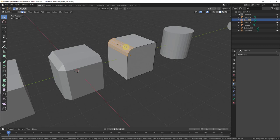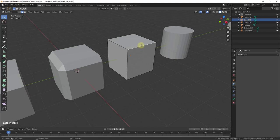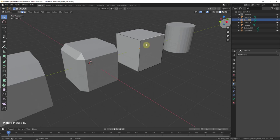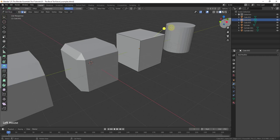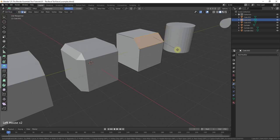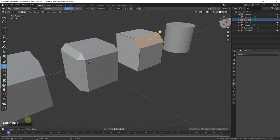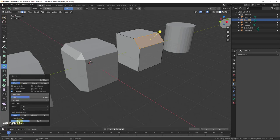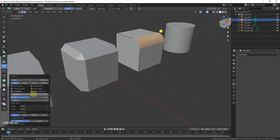Usually you'll select an edge and use Control+B, but you can also activate the bevel tool by clicking it in the toolbar, then click and drag the edge to bevel it. When you do this, there's a little toolbar in the lower left-hand corner that lets you select different options for your bevel — for example, setting it to only bevel at vertices. You can also adjust the number of segments there, typing in a value like five to get five segments.